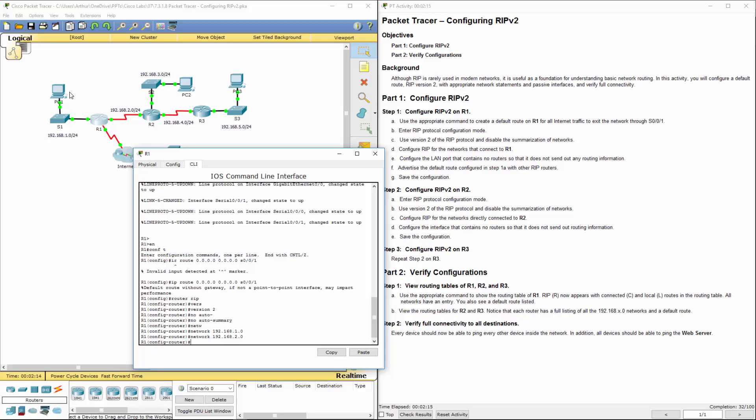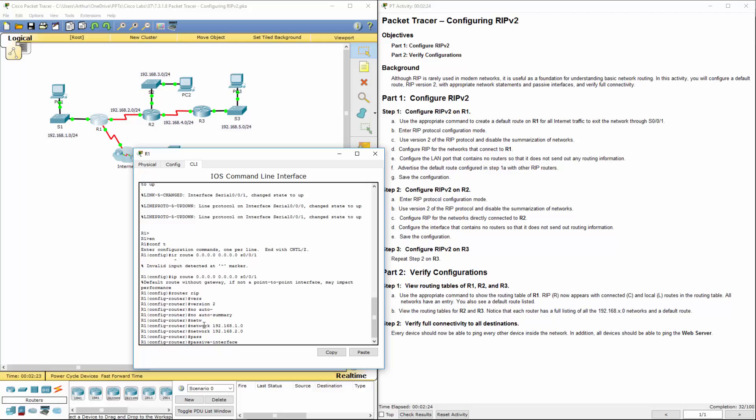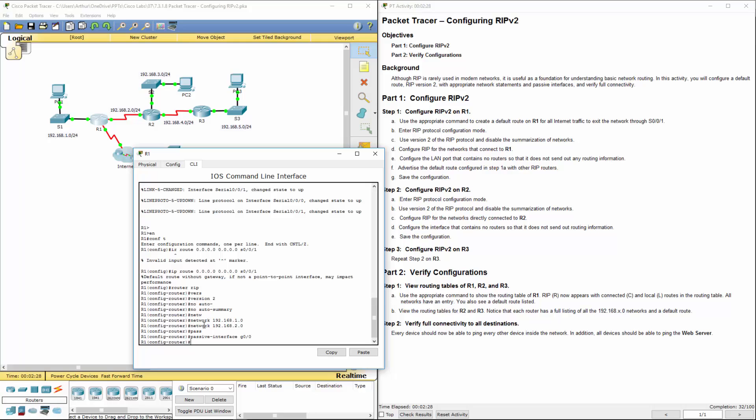And we do not want to send routing information to this group right here, so we're going to make a passive interface. So we'll do passive interface g0/0. Because again, configure the LAN port to be passive. That's what we want.